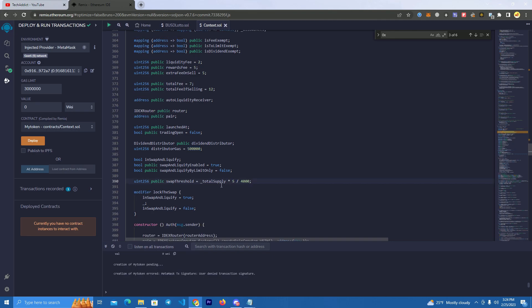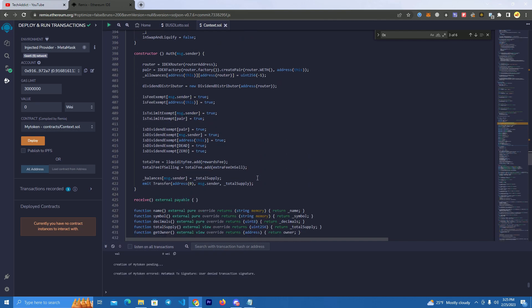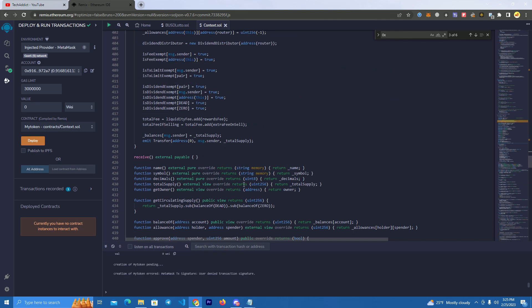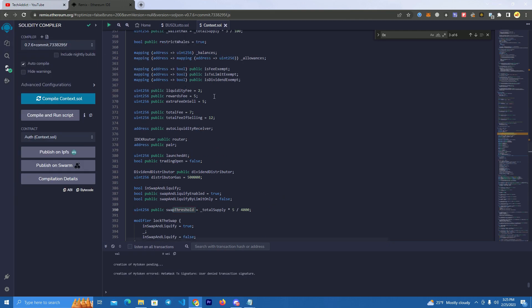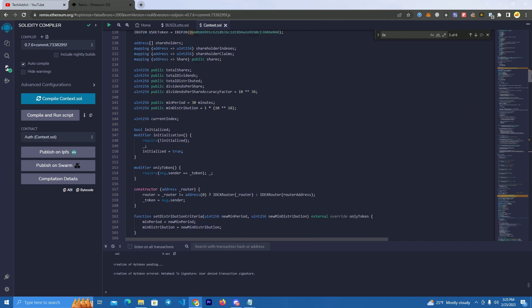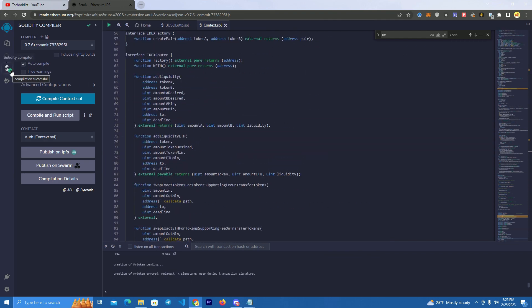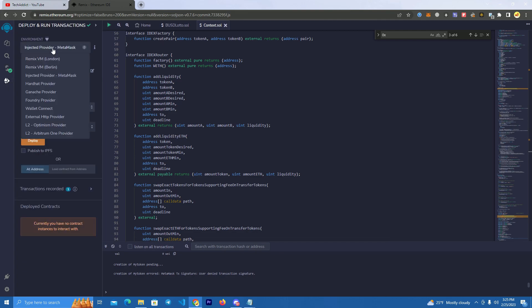After that we have the gas distributor — you don't have to change this. We also have the swap threshold, which you can change as you wish. This controls when the contract will swap the token for USDC and send the rewards. After you set up all of these, you are ready to deploy your token. Compile it — make sure to compile it correctly; the green mark means it is compiled.